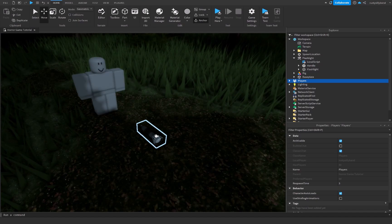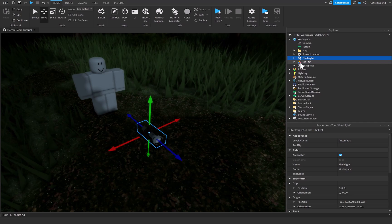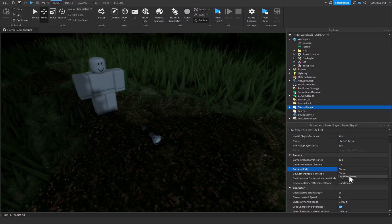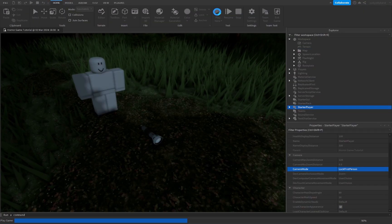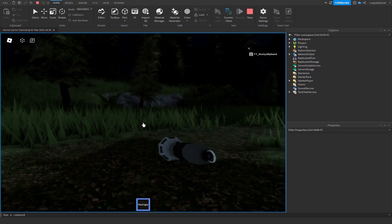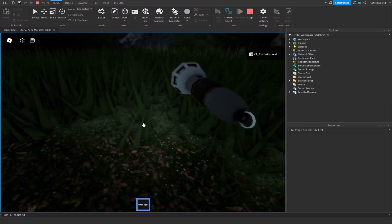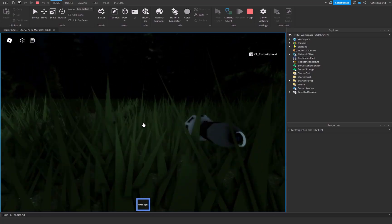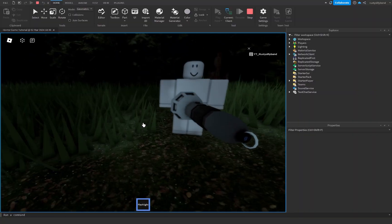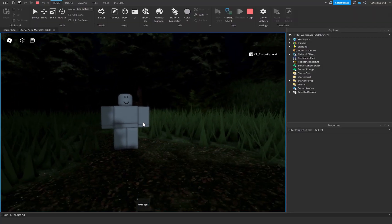Let's close the LocalScript and test it out. We should be in first person, so go to StarterPlayer and change the CameraMode from Classic to LockFirstPerson. Clicking Play, the flashlight can be equipped, clicking toggles it on and the light follows the camera — which is pretty cool. Clicking again turns it off and it no longer follows the camera. A very successful flashlight! But one thing is missing: we need a sound effect.